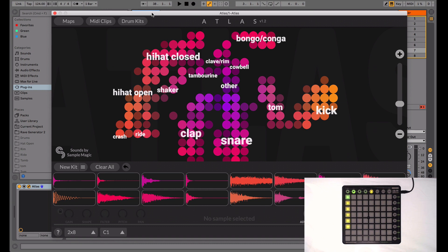Just quickly, if you haven't heard of it, Atlas is our flagship drum sampler plugin powered with AI that can turn your favorite sample packs into maps, so it's really easy to find sounds. Atlas can then instantly generate kits using your own samples. In the new 1.2 update for Atlas, we've included a dedicated layout for the Novation Launchpad.